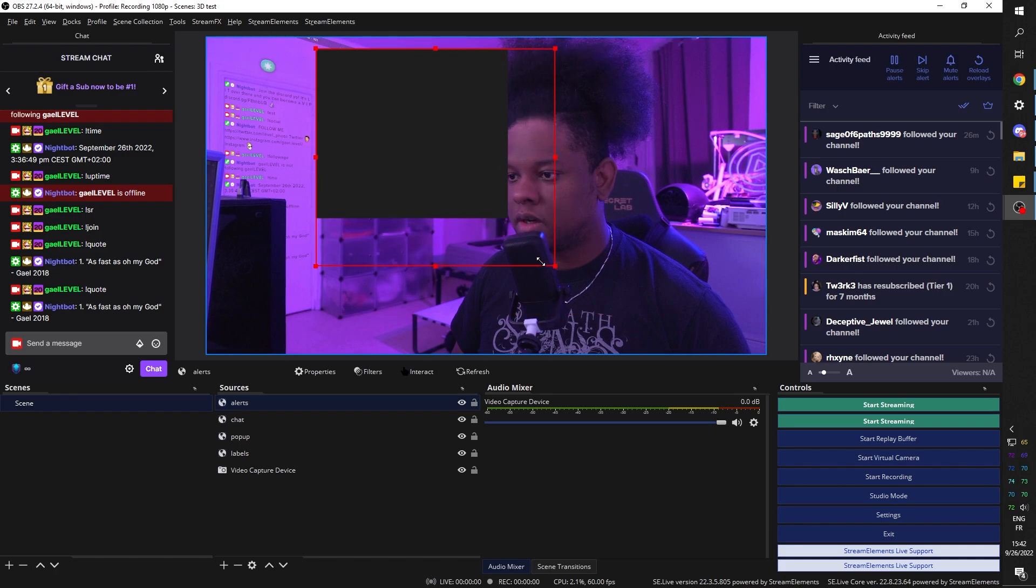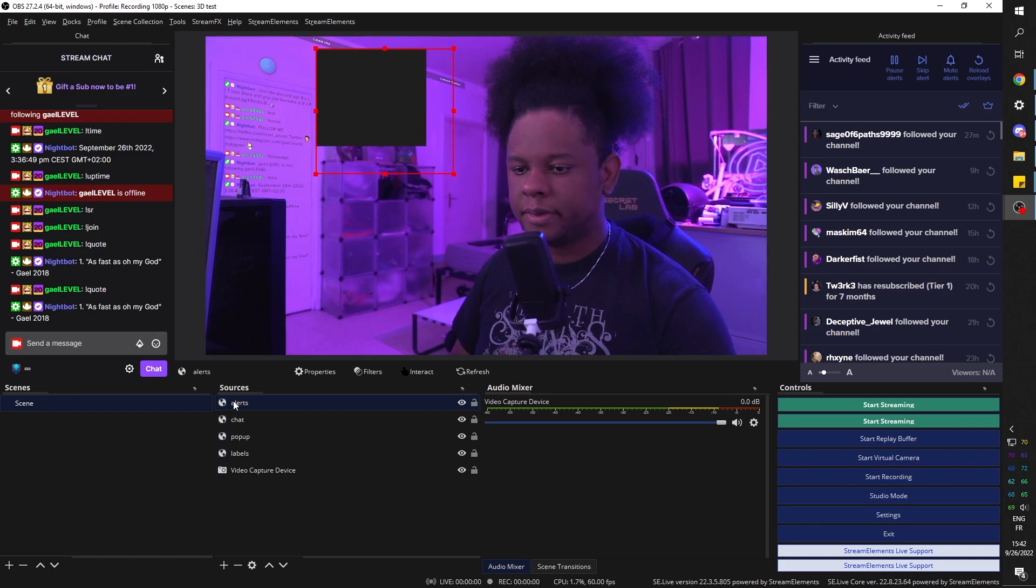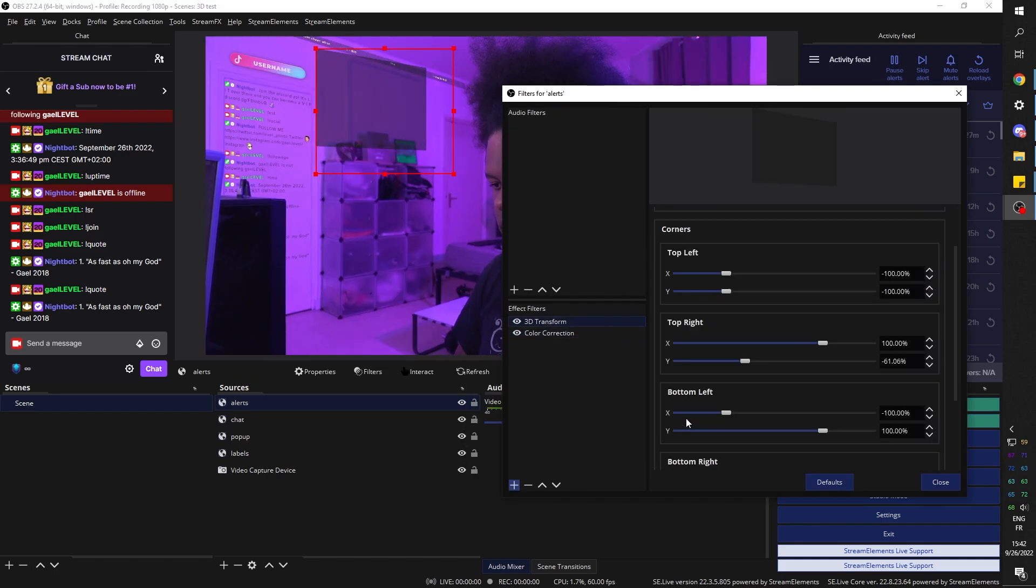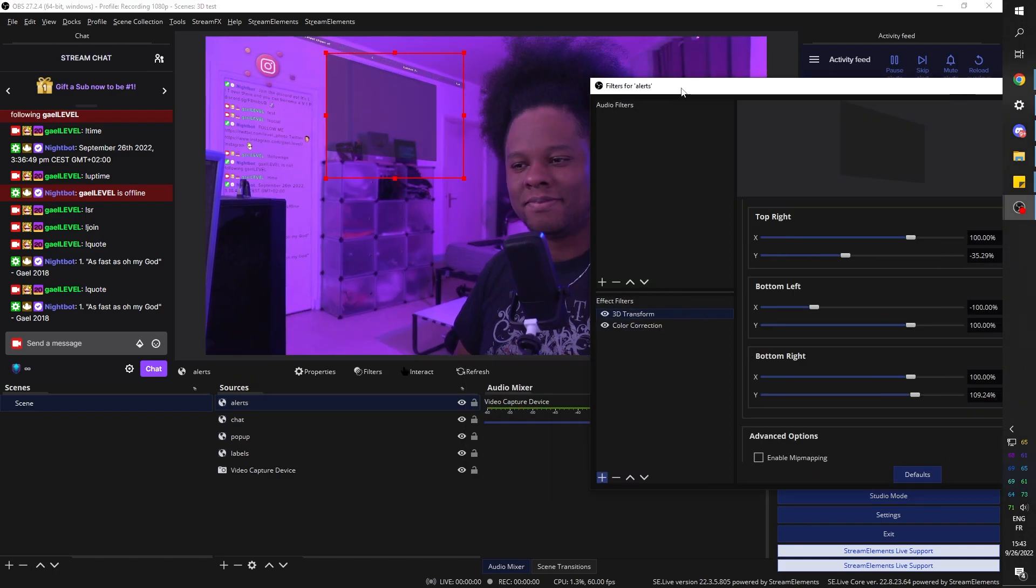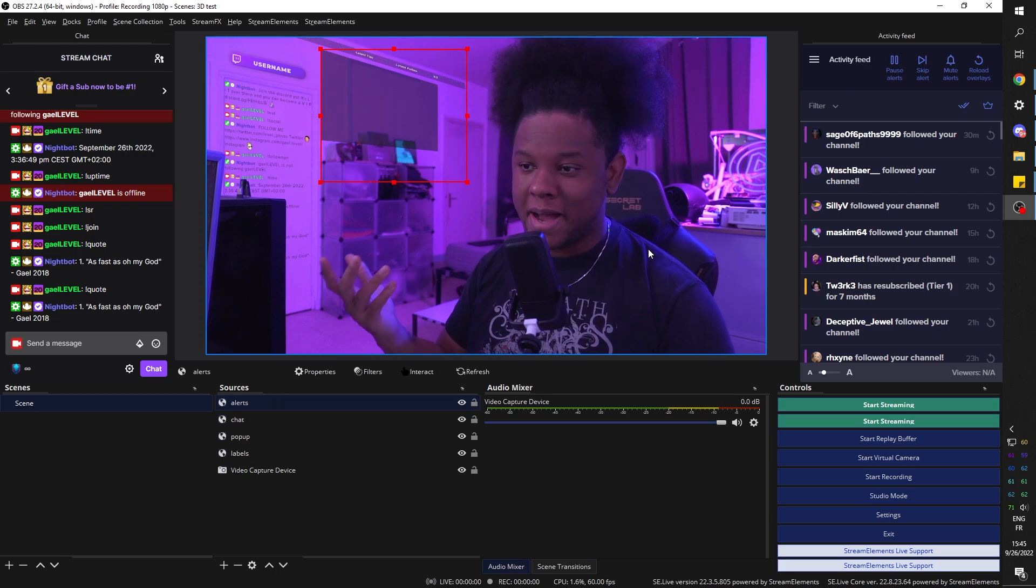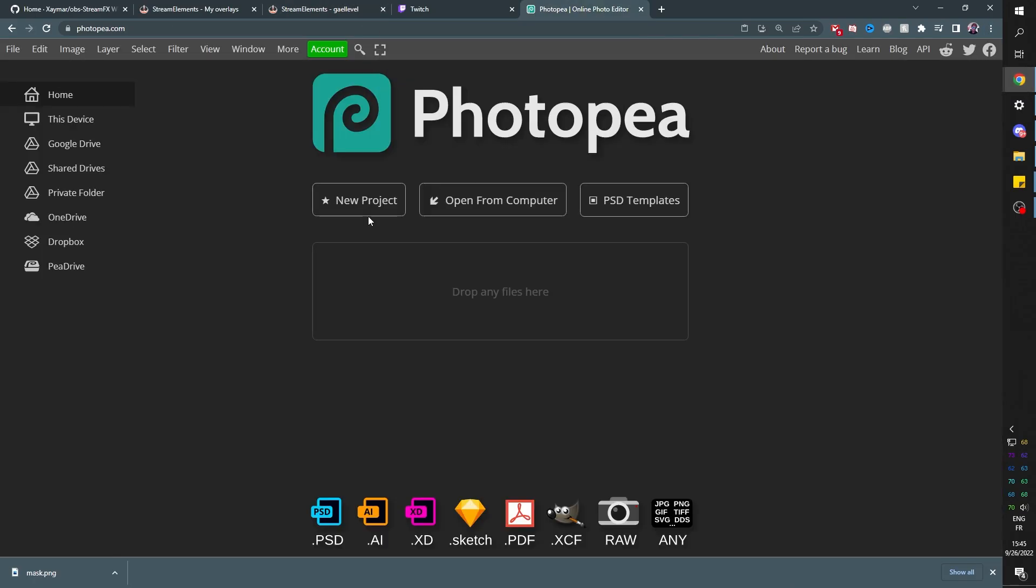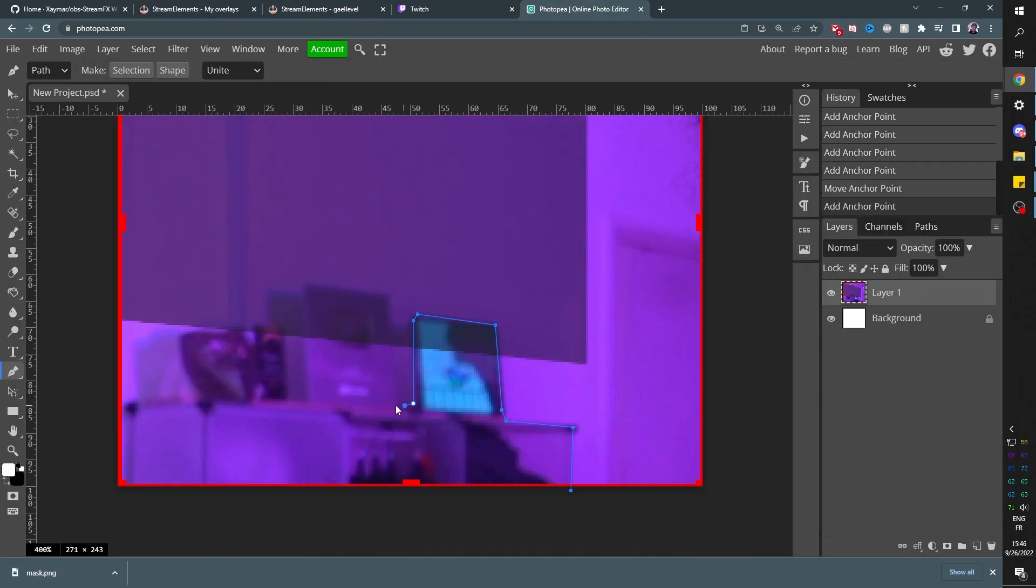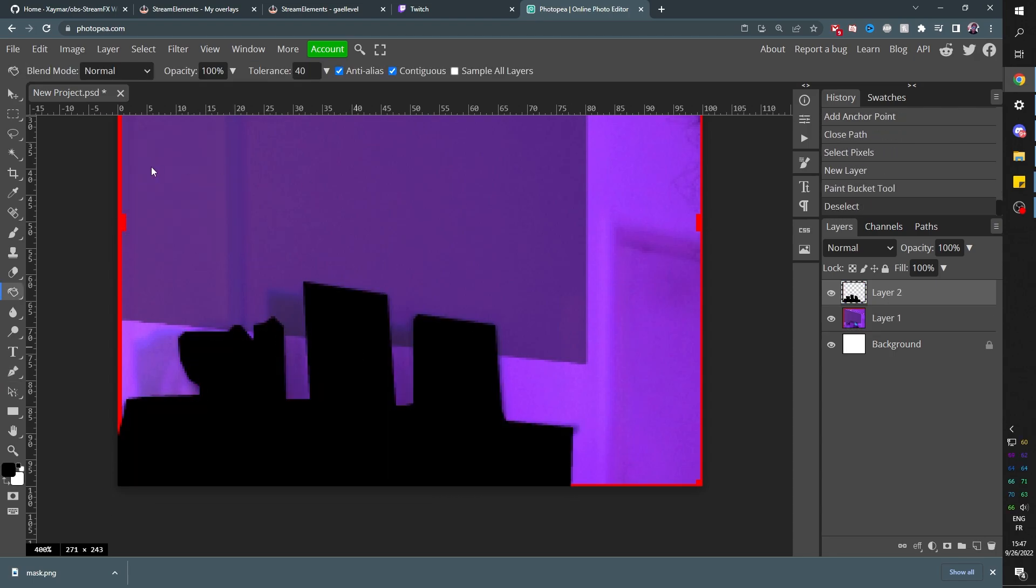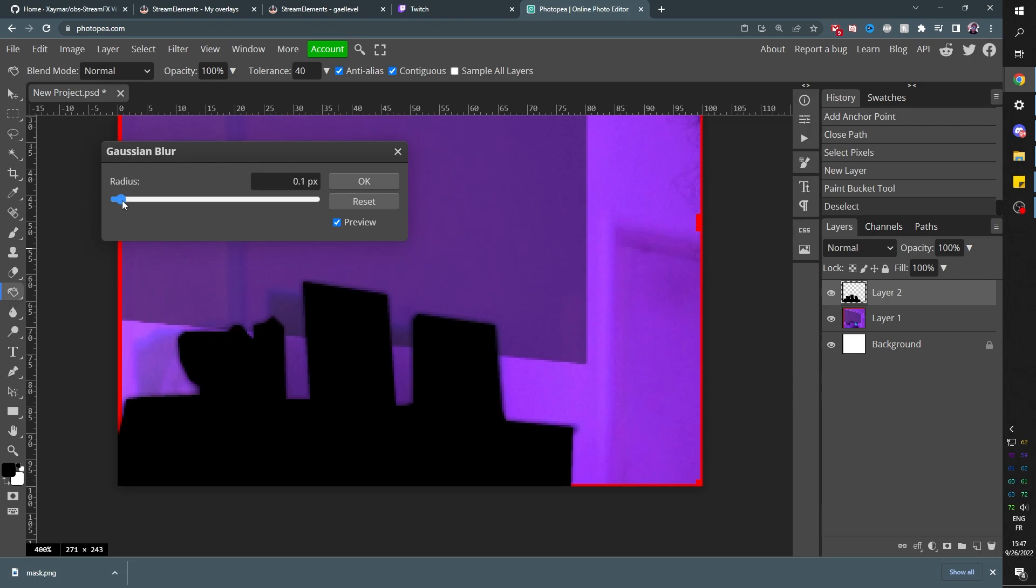And we can even do the same technique of masking since we know it works now. I'm going to add a little bit of blur this time to make it potentially blend a little bit better. 0.5. There we go.